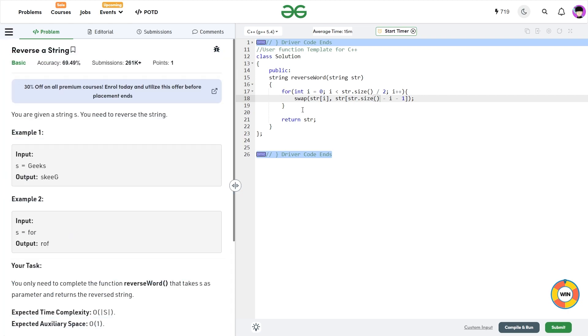So I highly recommend you to use the inbuilt STL reverse function that is very helpful when you are actually solving some other problem, but just in case you wanted to know how they are actually swapped, you can use this.